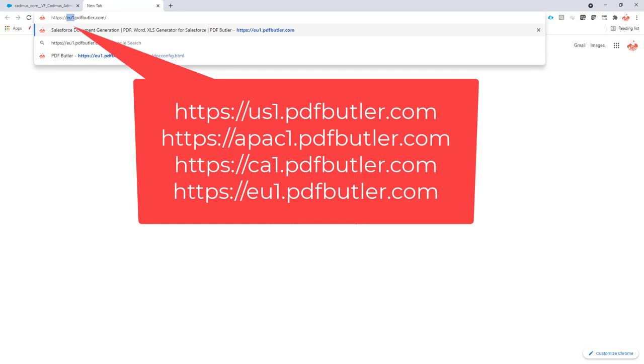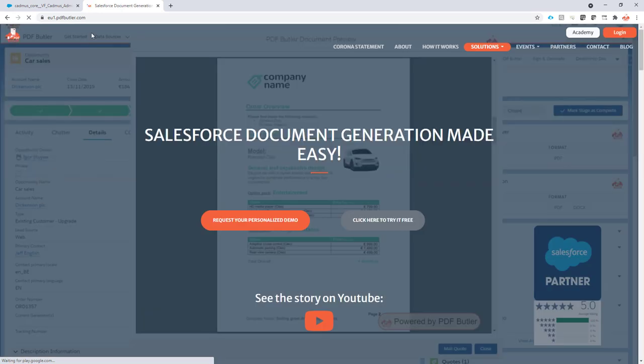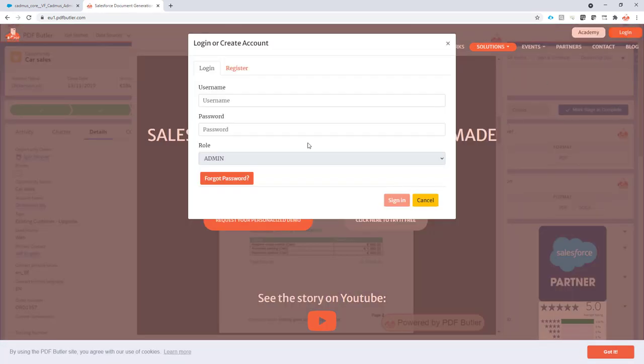This instance can be US 1, APAC 1, or CA 1—for the different regions across the globe. Let's go to this endpoint, click on login, and then click the button forget password.